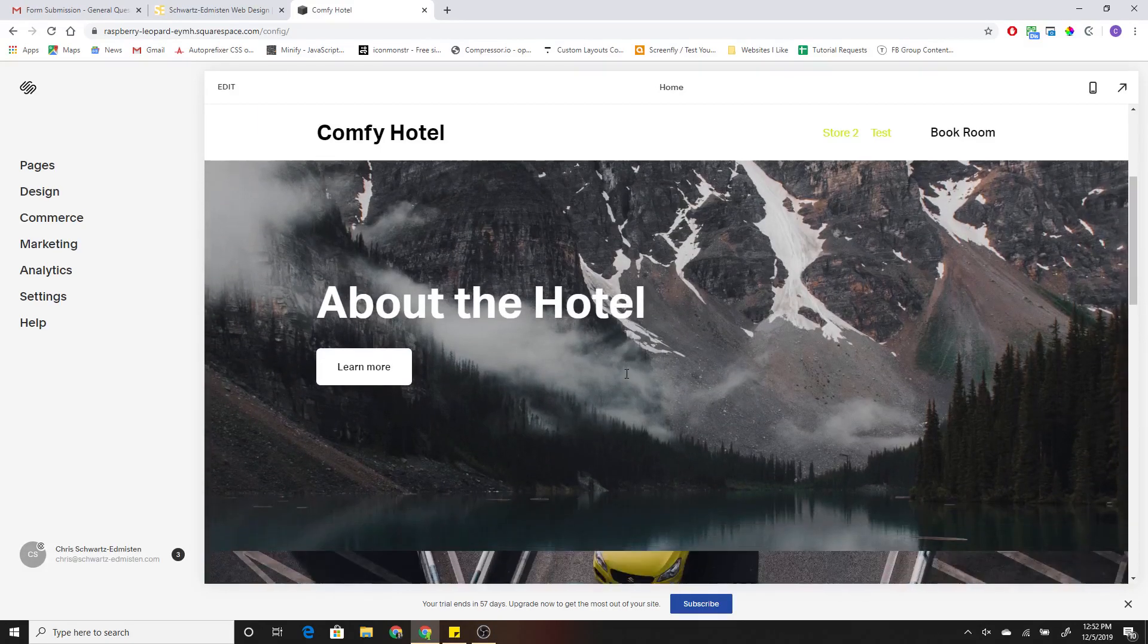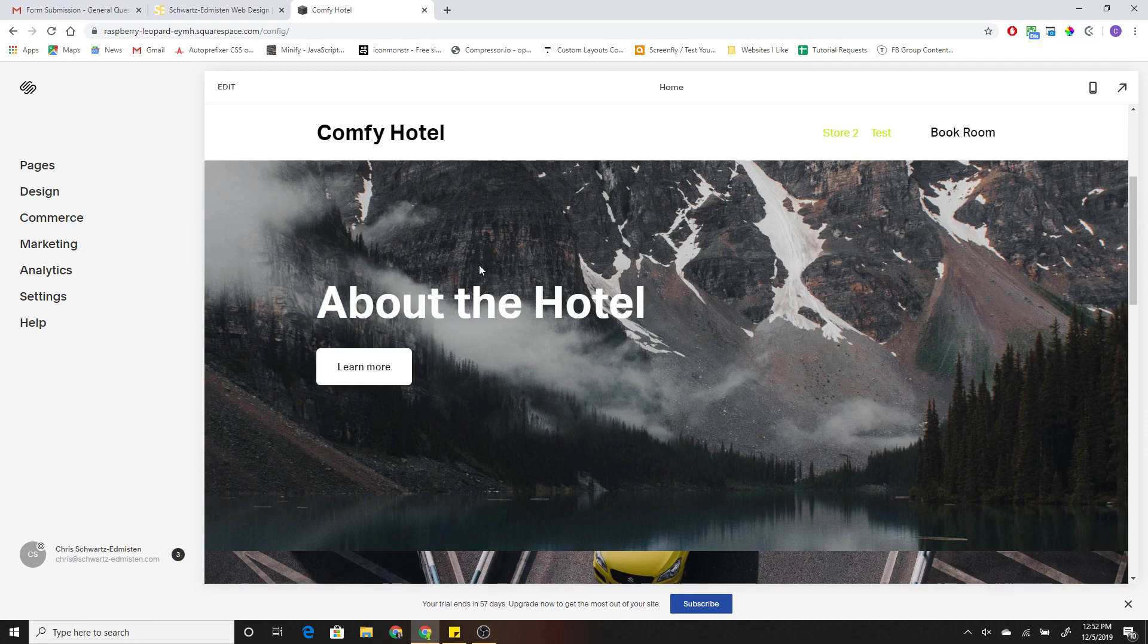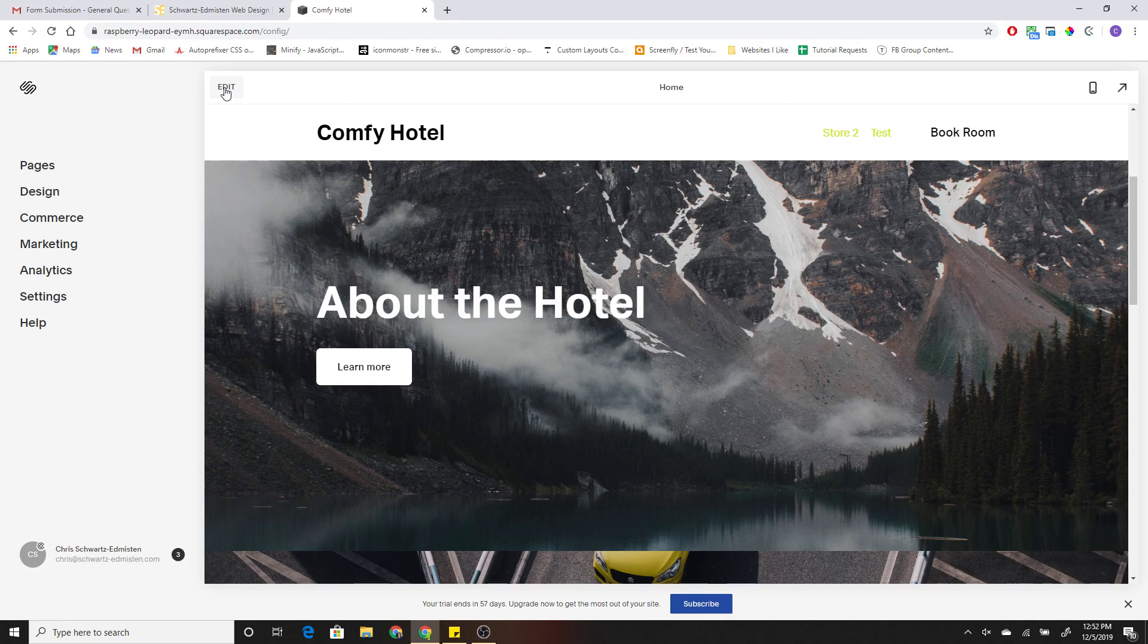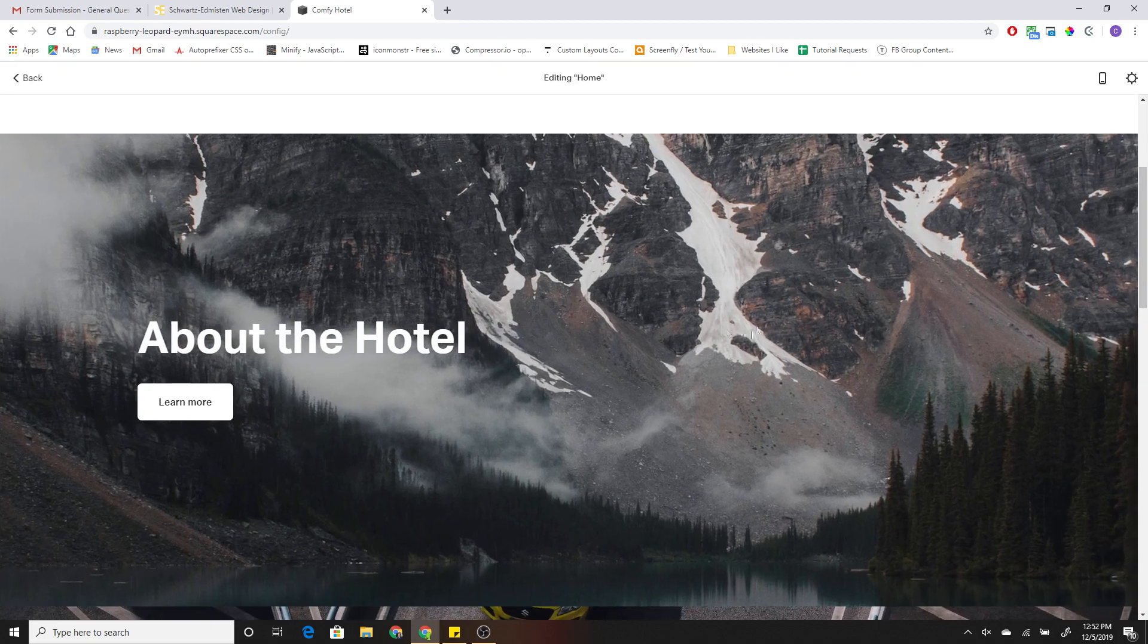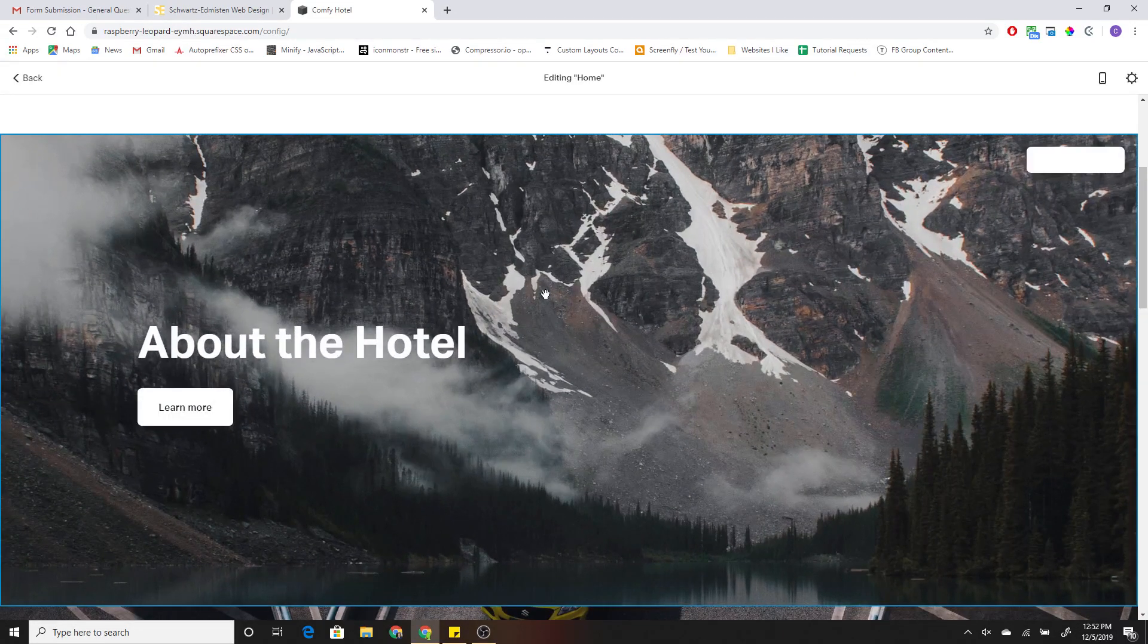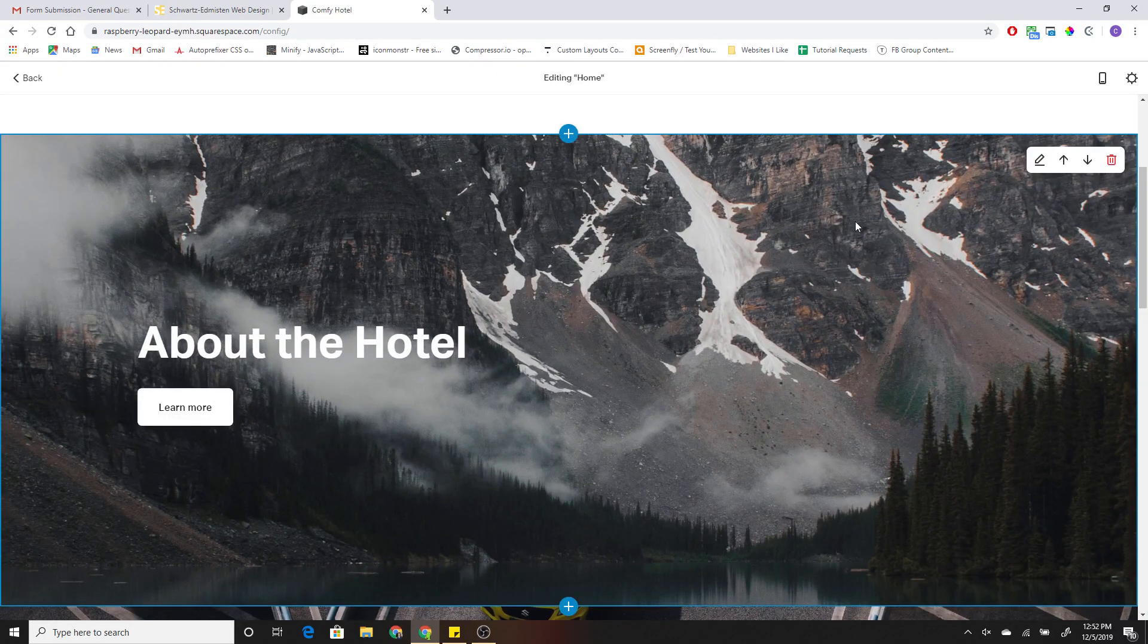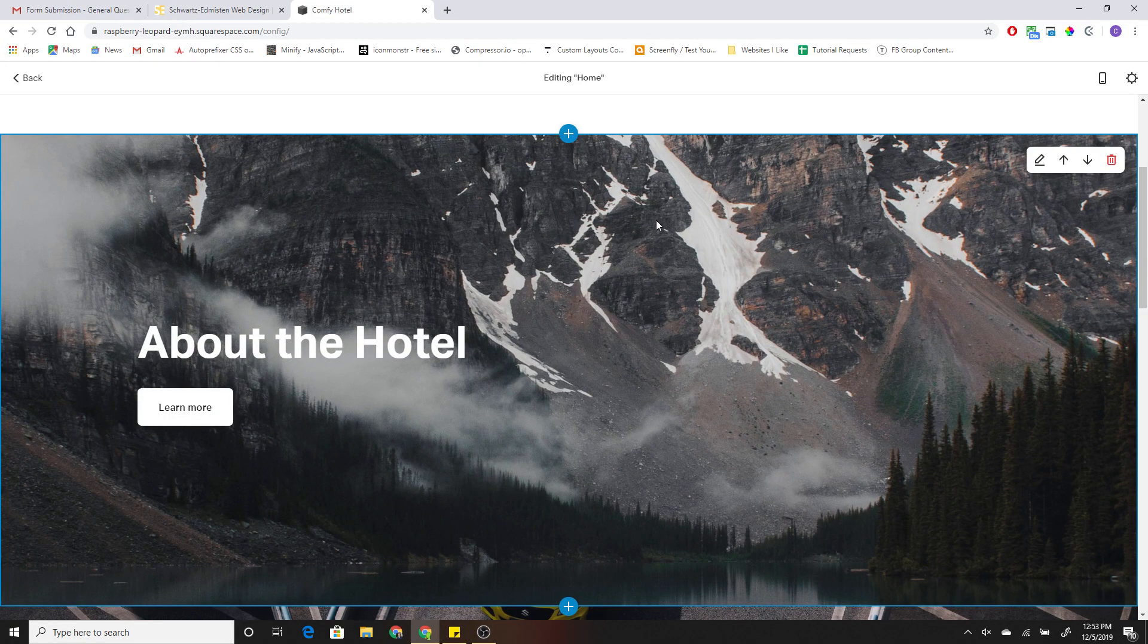Alright, so enough chit chat. Let's go into how to create the split layout. Once you've copied and pasted the CSS into the site, it's very easy to create the split layout. So I'm editing my section...